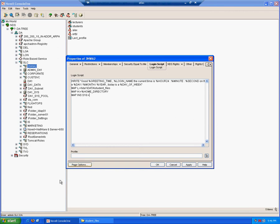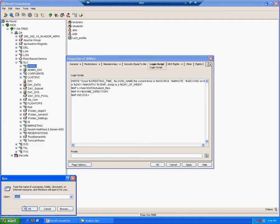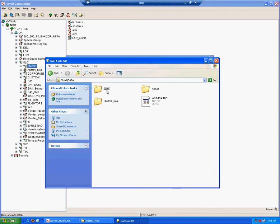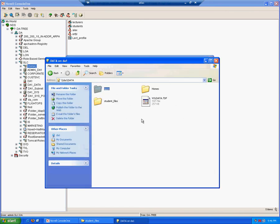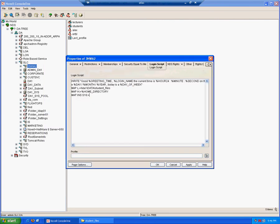Let's again use the browsing function to find the right path. So we click run, backslash backslash server name, DA1 file server, the data volume, and it's the applications that we want to map a search drive to. So again, we can copy the path that's in our address bar and substitute it in.